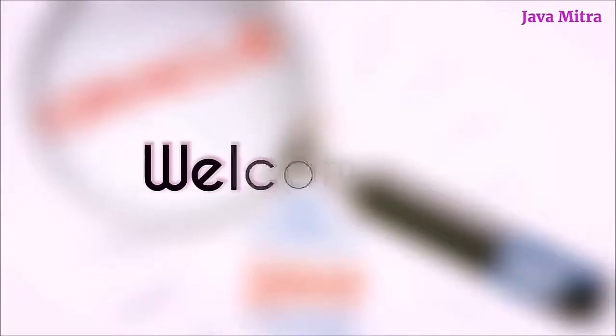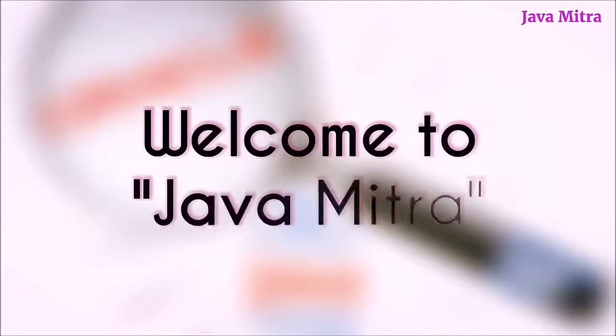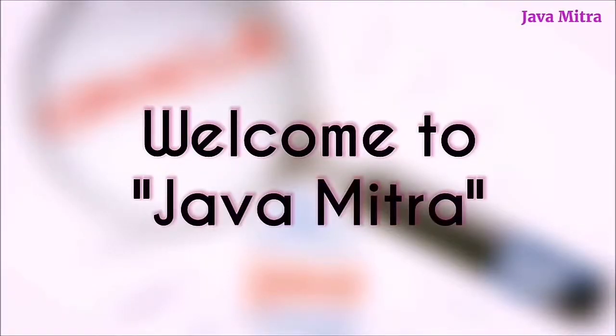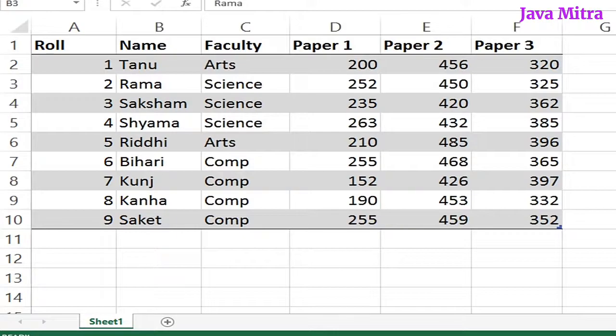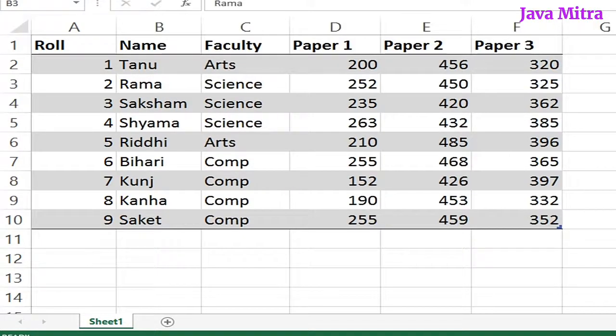Hello friends, this is Amit Ranjan and you are watching your favorite channel Java Mitra. This is the fifth episode of JTable video series. In the previous video I discussed event handling in JTable.